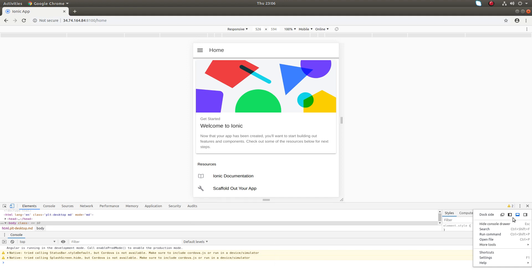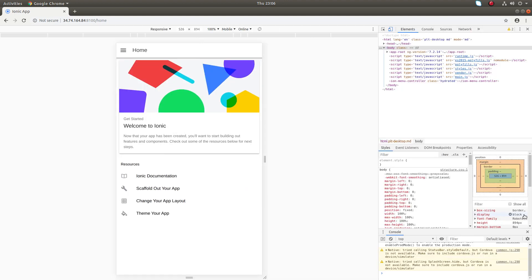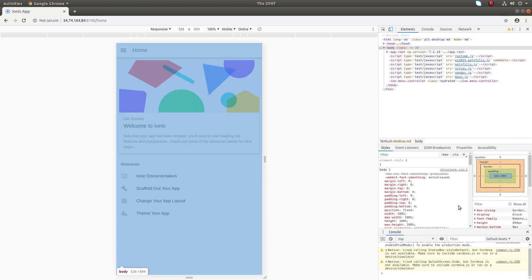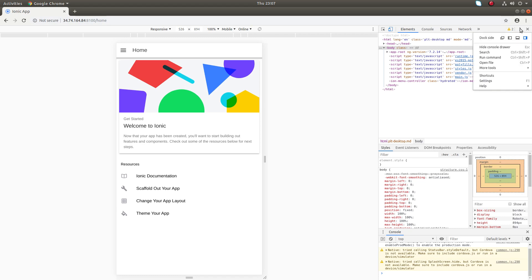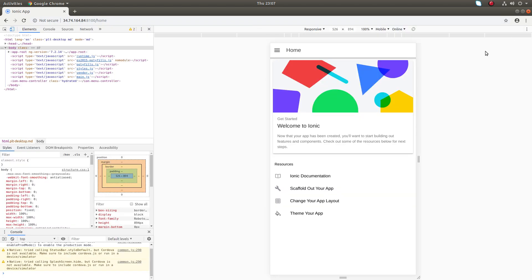You can see the Toggle Device Toolbar here, and you can change it wherever you want.